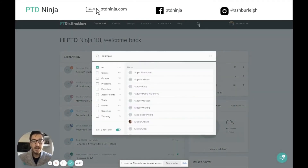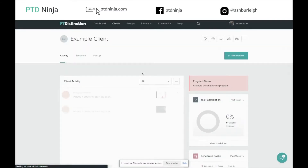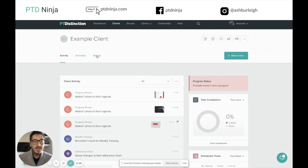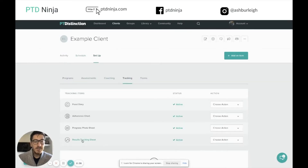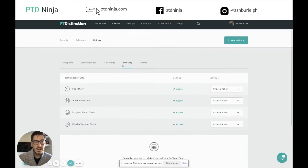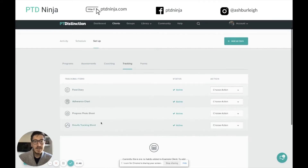I'm going to type in an example client and take a look at that example client side here. We're going to head over to setup and go down to tracking, and we're going to open up our results tracking sheet. But before we get into the results tracking sheet, I want to quickly talk about the tracking area itself and these tracking items down here.